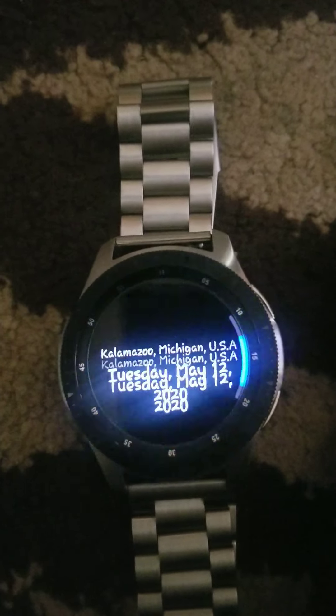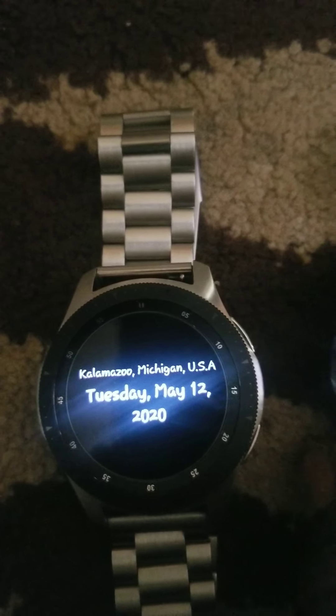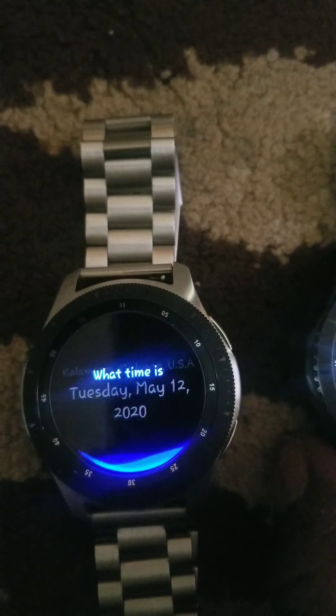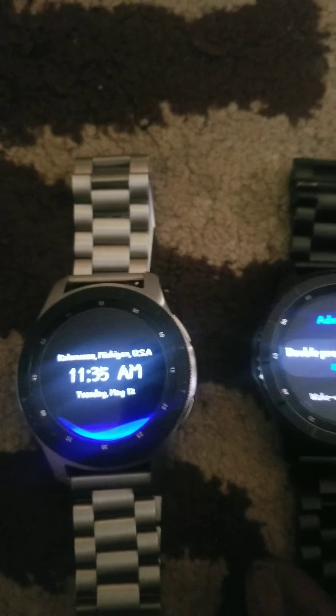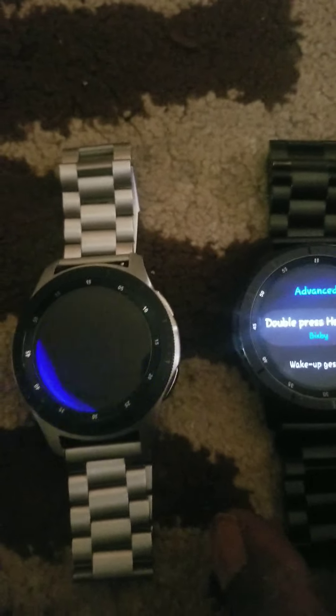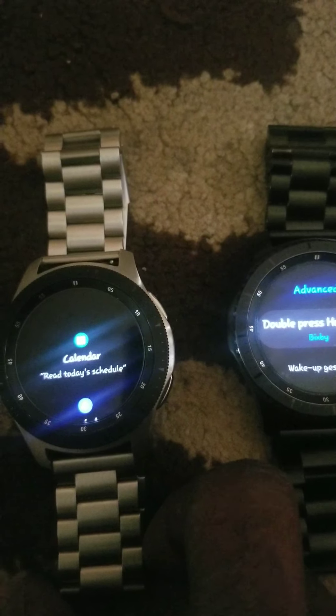Hey Bixby, what's today's date? — Tuesday, May 12th, 2020. Hey Bixby, what time is it? — It's 11:35 a.m. Bixby is pretty good when you use it. Right now I'm just doing a couple things. Bixby, close. Bixby, go to my app drawer.